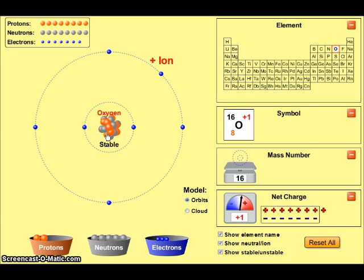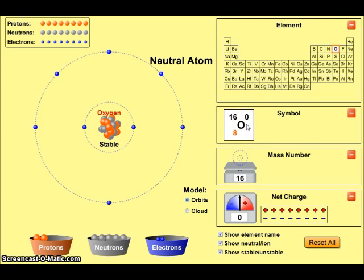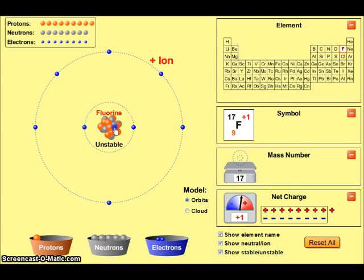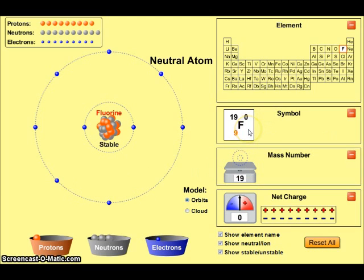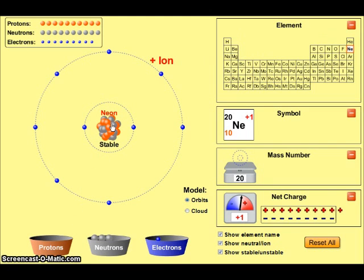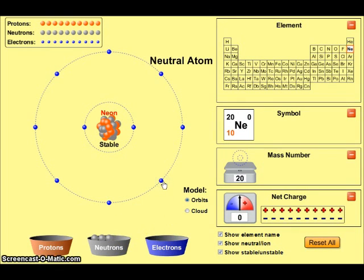Let's add a neutron to stabilize that nucleus, then add one more electron to produce an electrically neutral oxygen atom. Moving up to nine protons produces a fluorine atom. Two additional neutrons produce a stable nucleus, and then one more electron produces an electrically neutral fluorine atom. Finally, adding one additional proton brings us to a total of 10 protons, and one electron produces an electrically neutral atom.